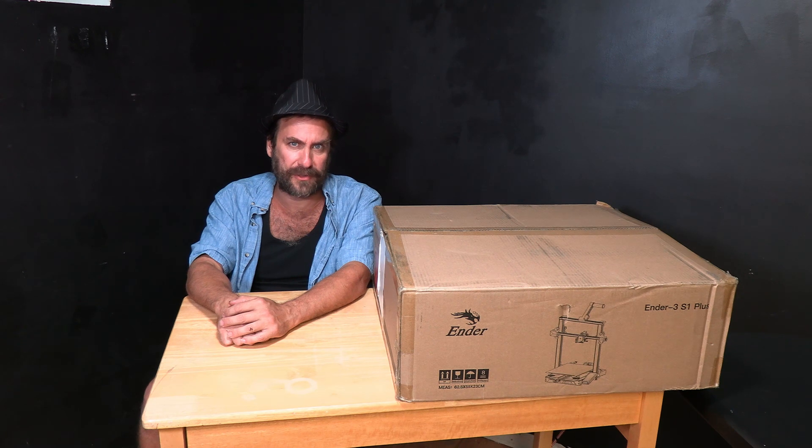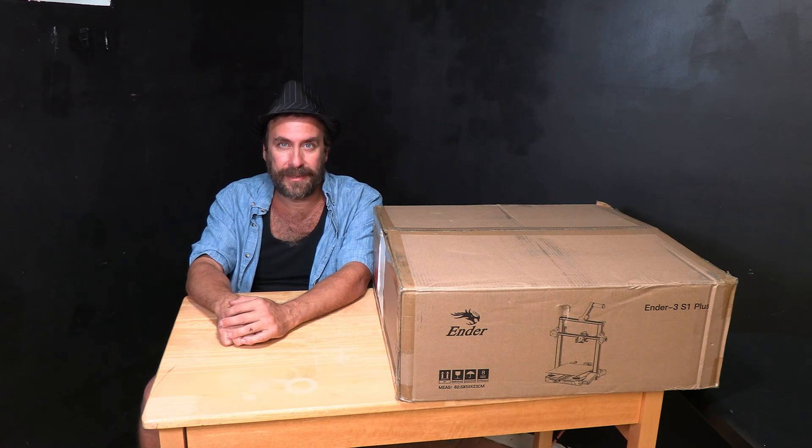The real big difference between the S1 and the Ender 3 Max or Ender 3 Max Neo is that it comes with all their high-end equipment, with the star of the show being the new Creality Sprite Direct Drive Extruder.